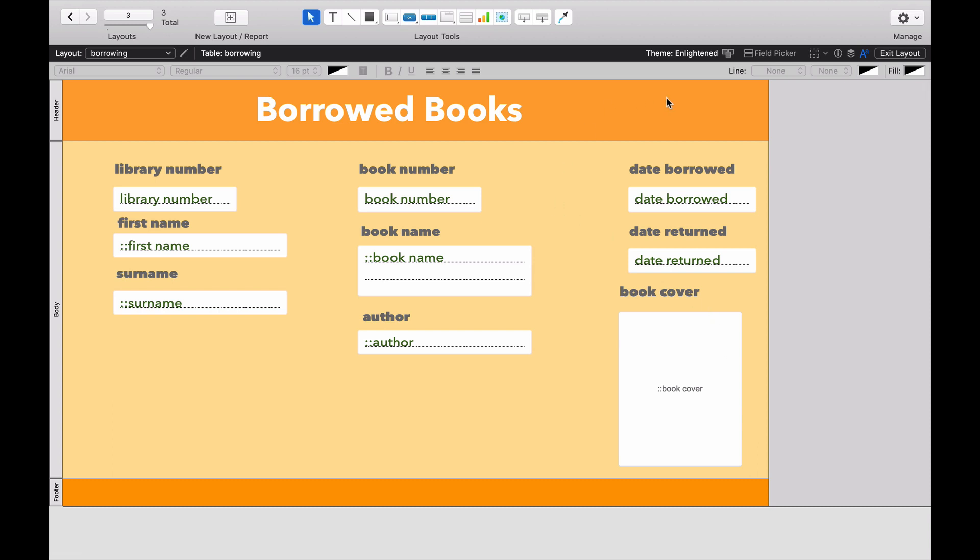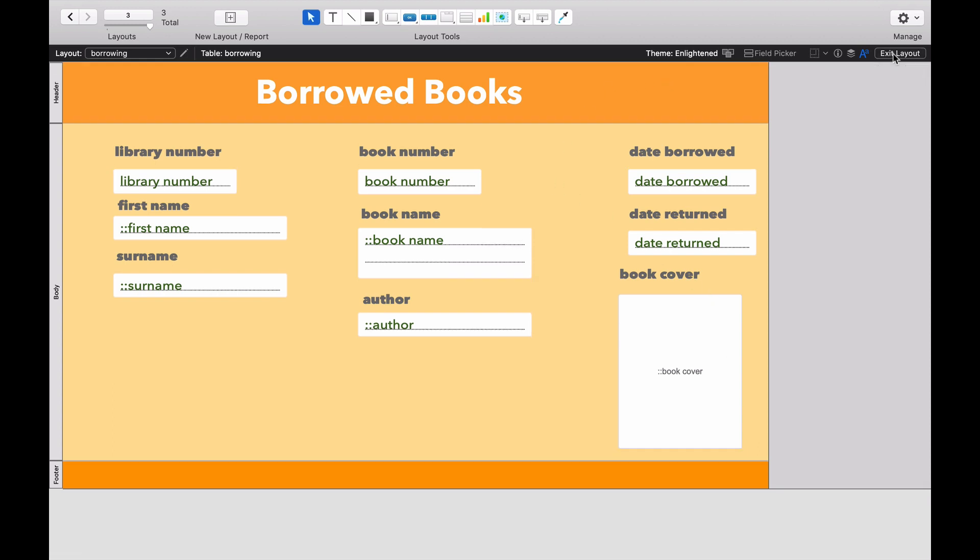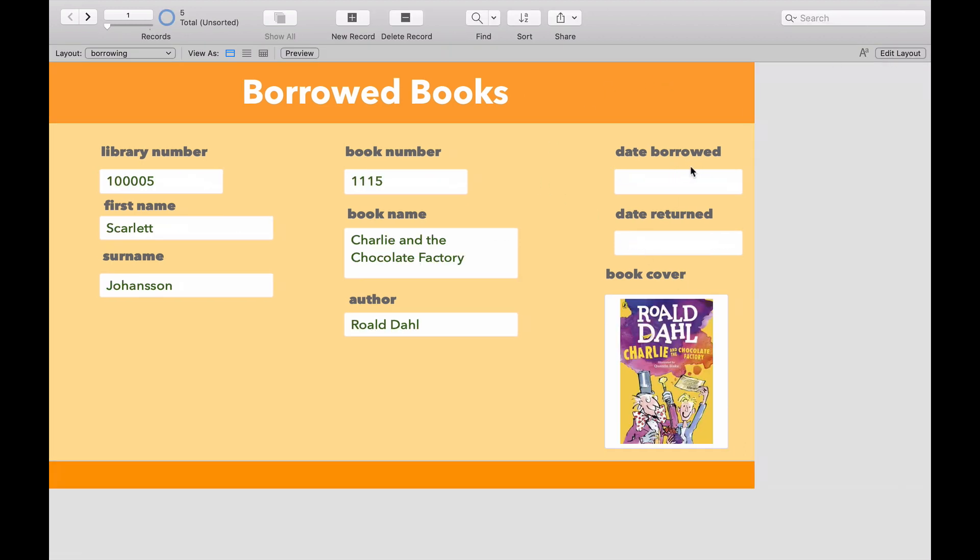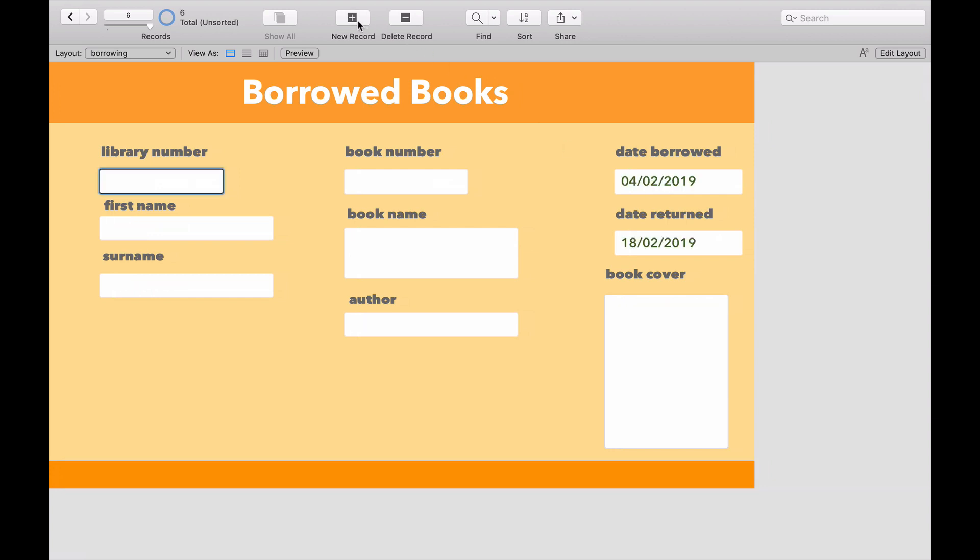If I now go to Browse Mode, you can see that nothing's there because the date will only come when I create a new record. So let's do that. And there you can see that the date is the 4th of February 2019.